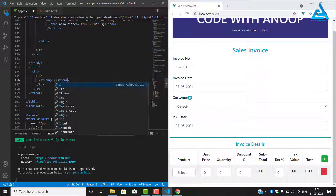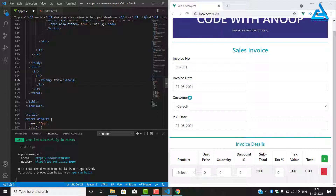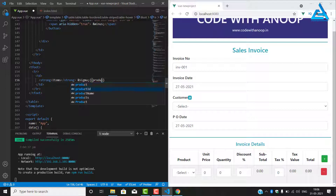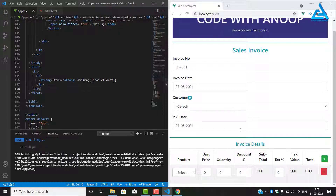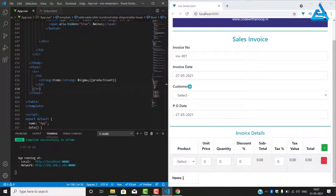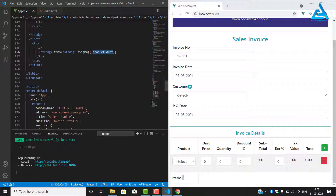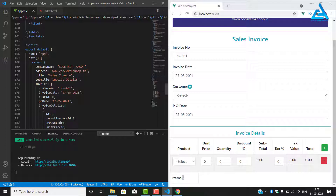We have the table data, so I will add a strong tag with 'Items'. Now we will put a binding for product count. We have product count here — it won't work yet because we don't have it in the schema, so we need to add it.